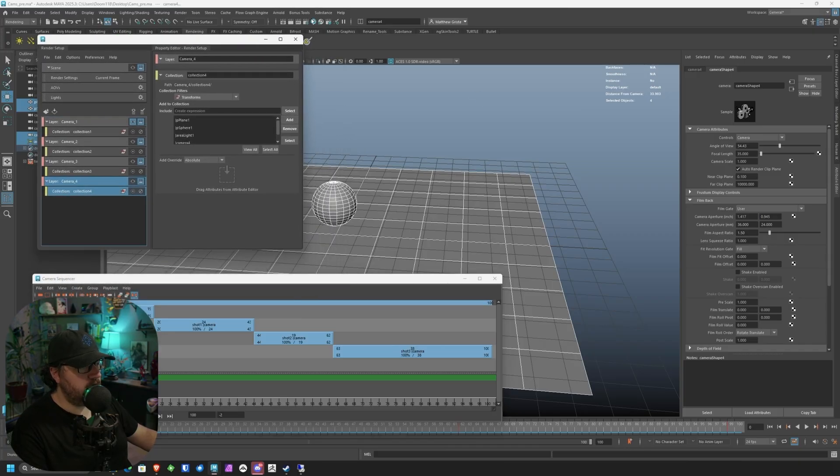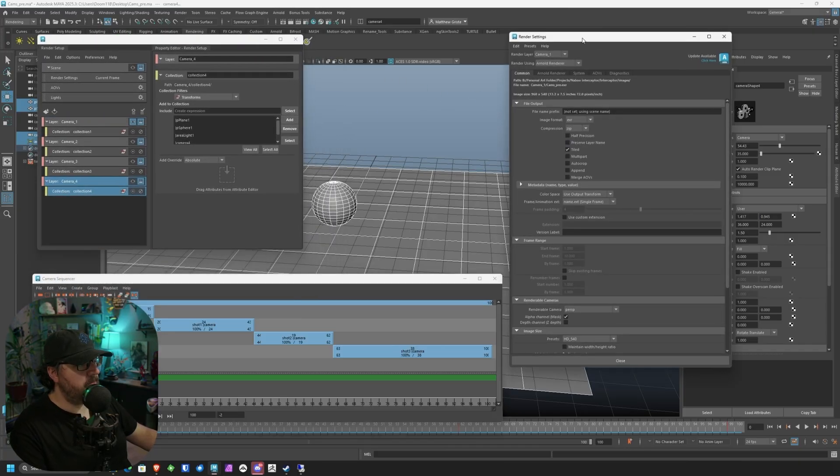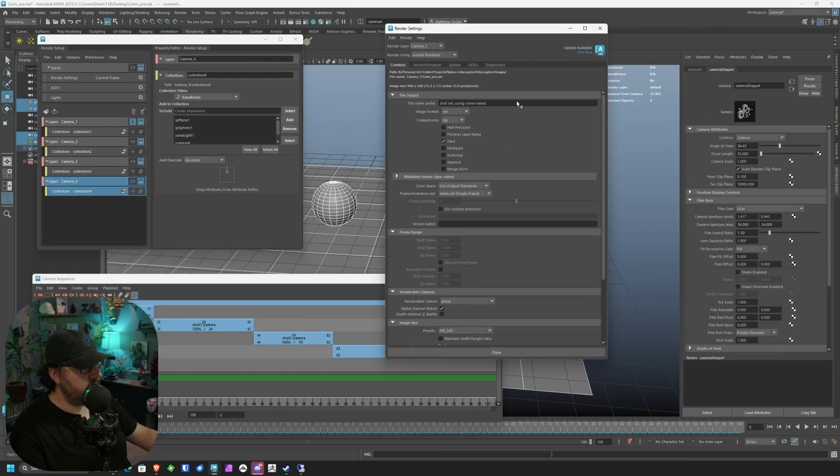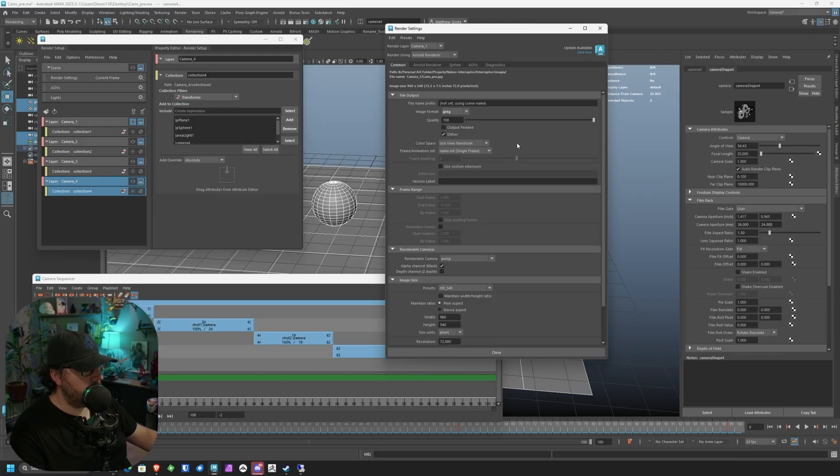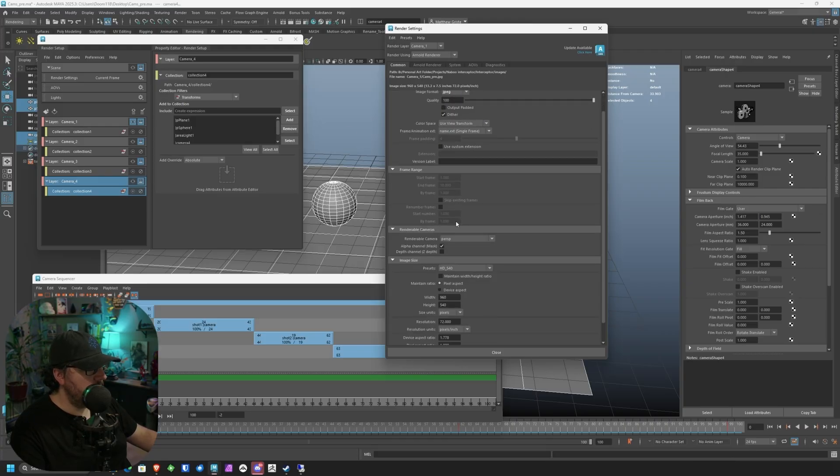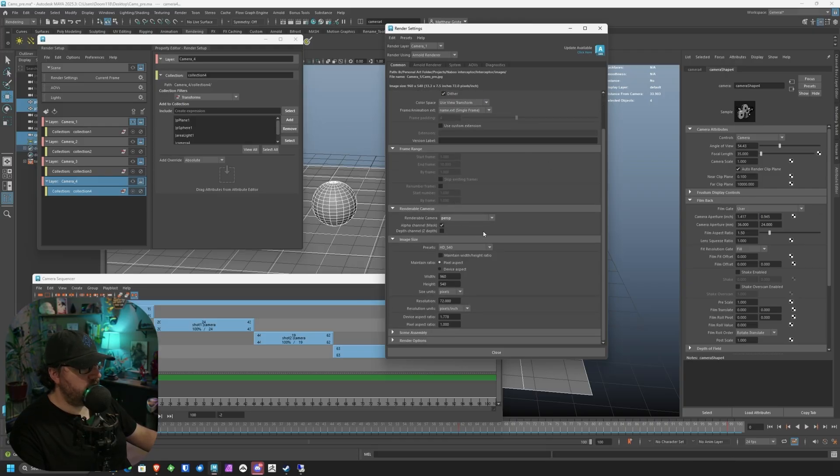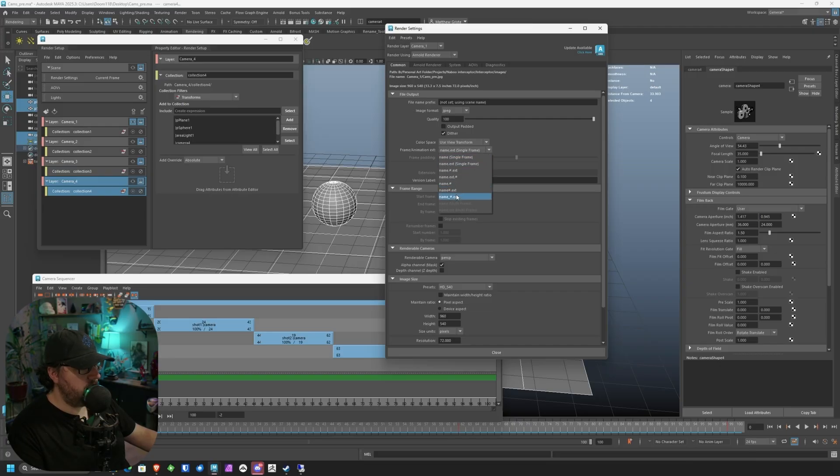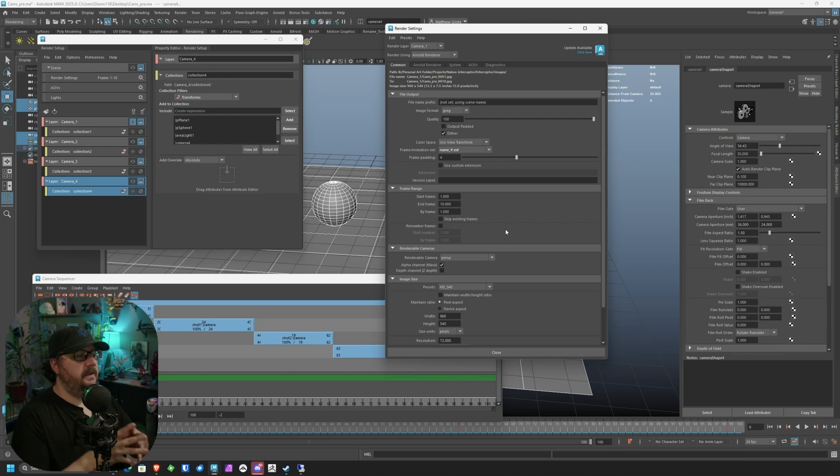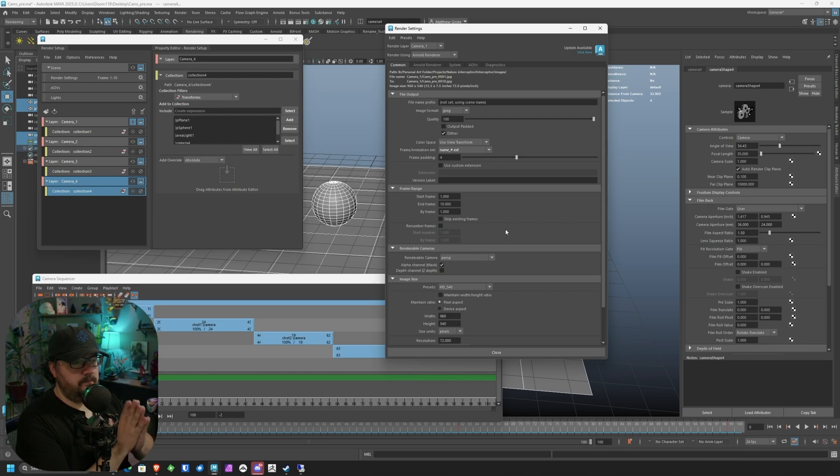Now with that selected, we're going to go ahead and open up our render settings. Here's our render settings. So go ahead and just change it to JPEG. This is just normally what we want to do. The next thing we're going to do is come down here and we're going to change our frame animation. So we're going to go name, number, extension. And then this stuff can all stay about the same.